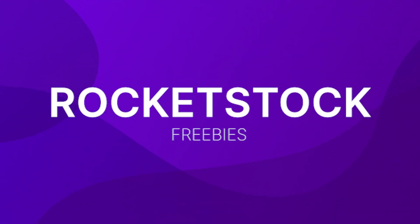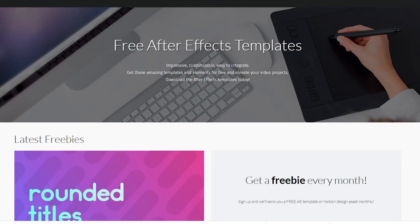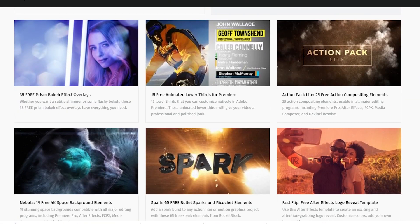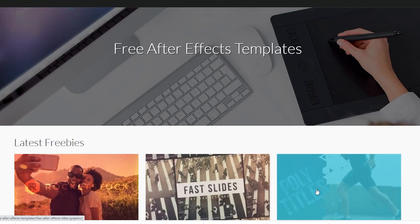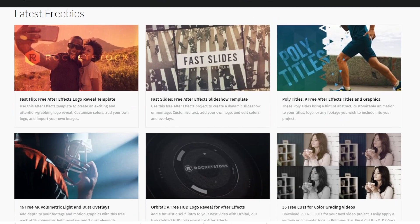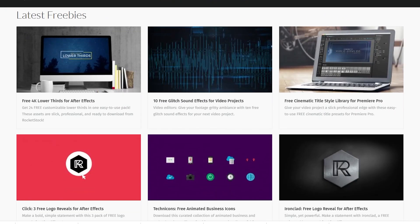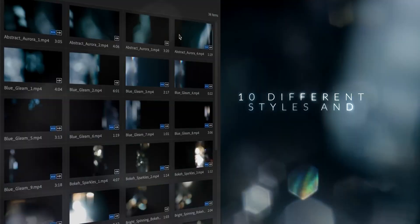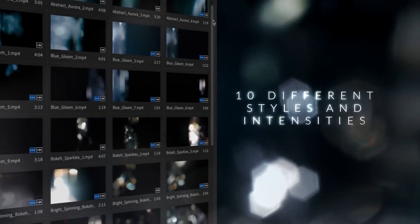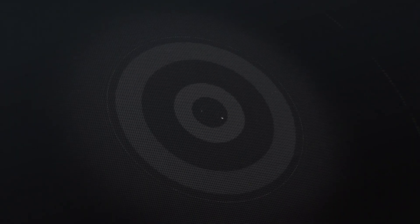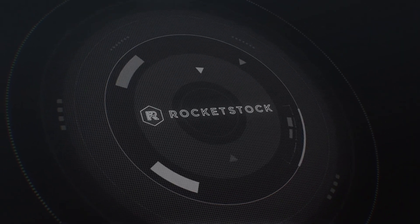Rocketstock. Check out the freebies on rocketstock.com. They have 6 pages here of really good quality templates, plugins and resources for both After Effects and Premiere Pro, all for free personal and commercial use. Some examples include a pack of 35 bokeh overlays, logo reveal templates,